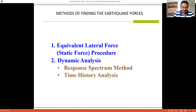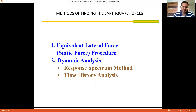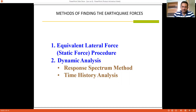If you want to calculate forces based on the static procedure, it can be done using the equivalent lateral force method. For dynamic analysis, two methods are proposed: the first is the response spectrum method and the second is the time history method.